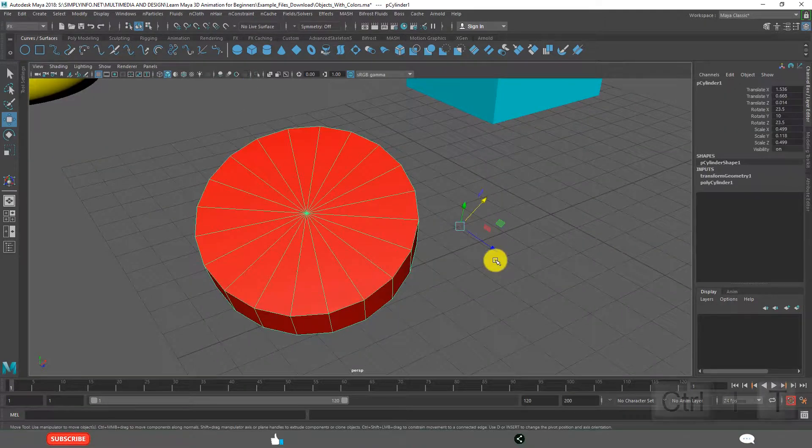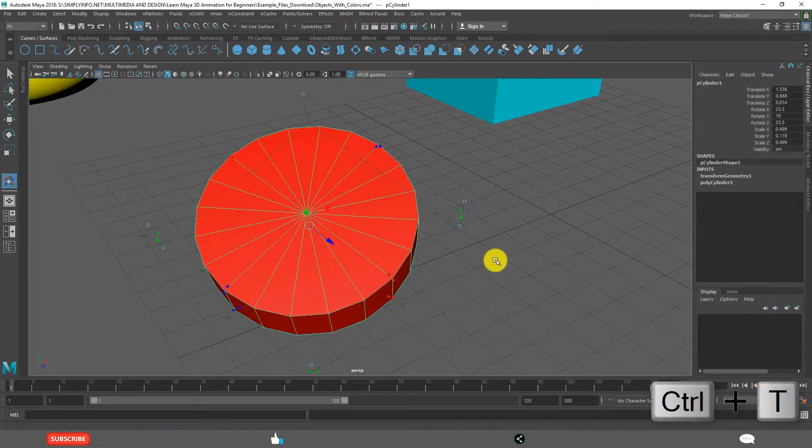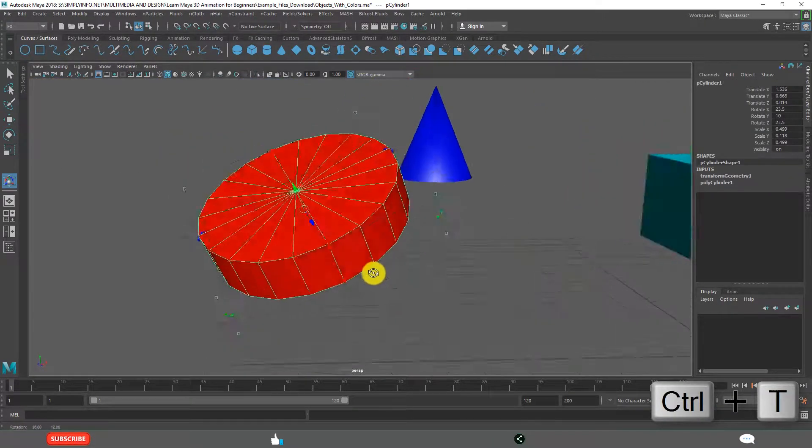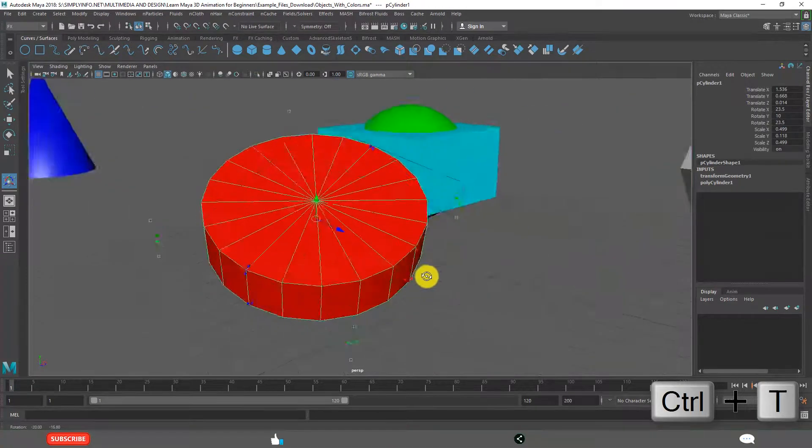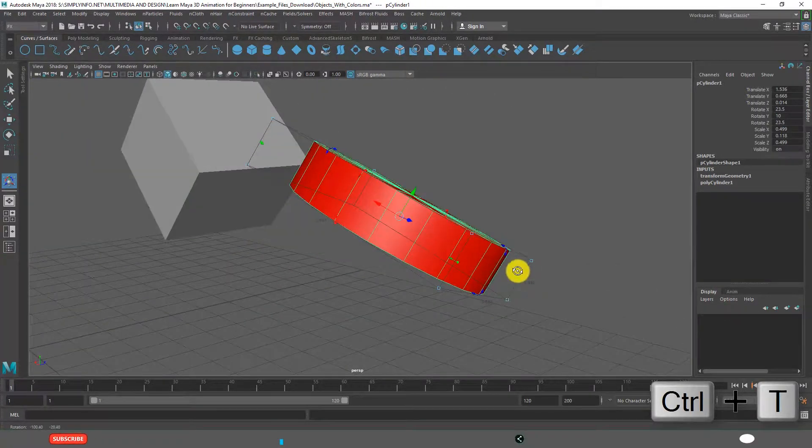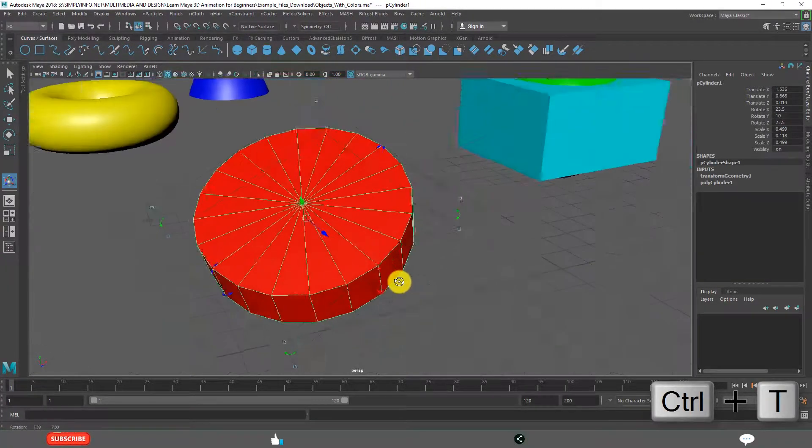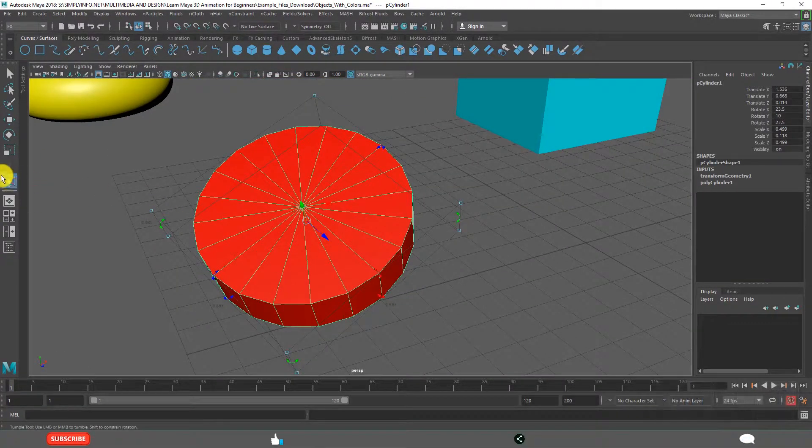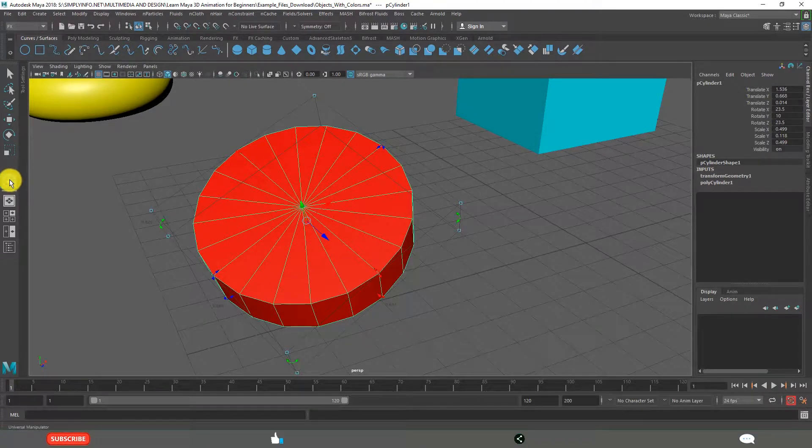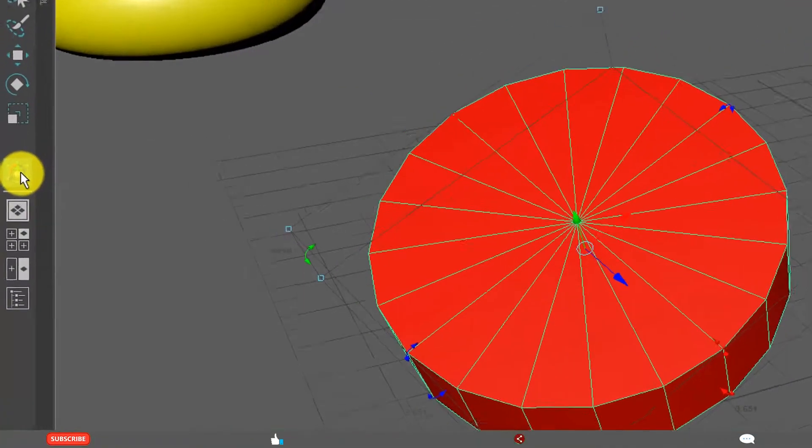After selecting, if you click on Ctrl T, Ctrl T is the shortcut for Universal Manipulator. And this is the icon for Universal Manipulator.